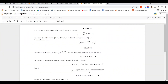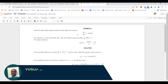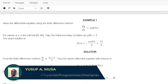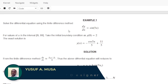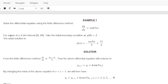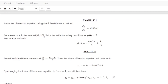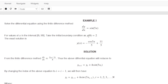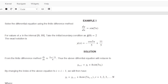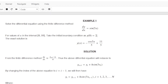Hello and welcome back. In this video I'm going to show you how to solve the differential equation dy/dx equals 2 sine 5x using the finite difference method, in the interval of x from 0 to 10 with the initial boundary condition y at x₀ equals 2.